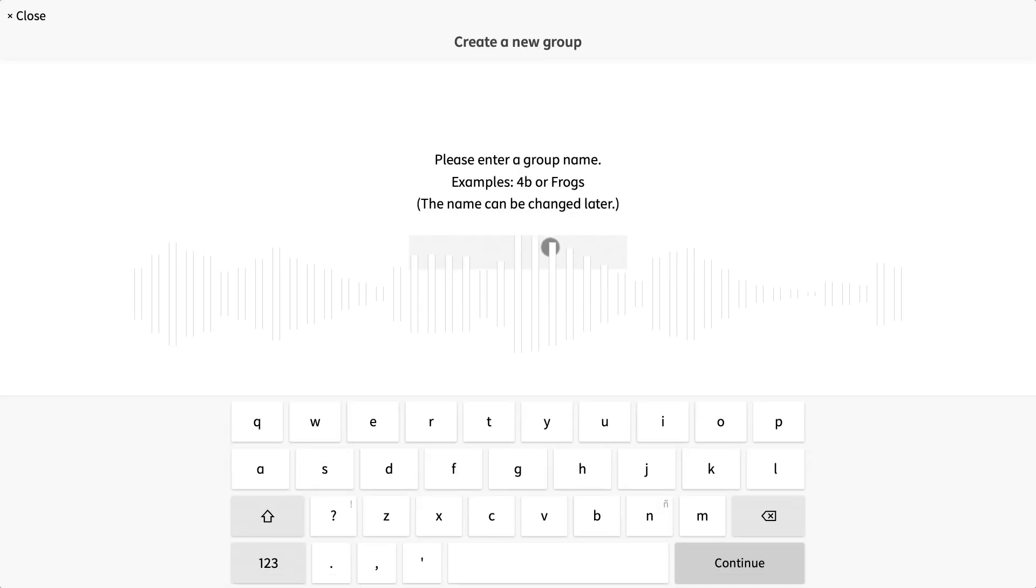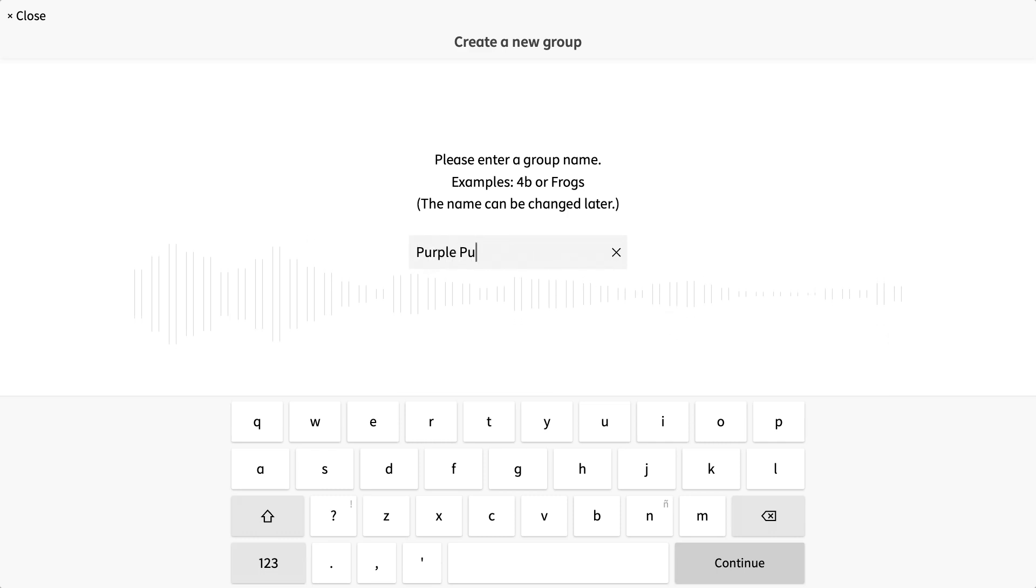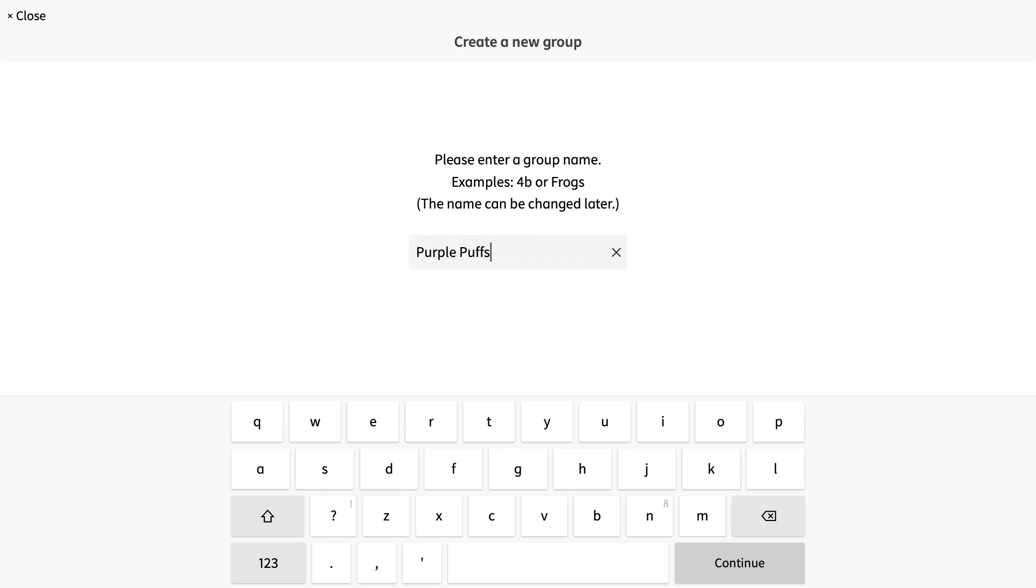Here I can enter my classroom name. I am going to choose the purple puffs. This can be changed at any time. Next, I select continue.